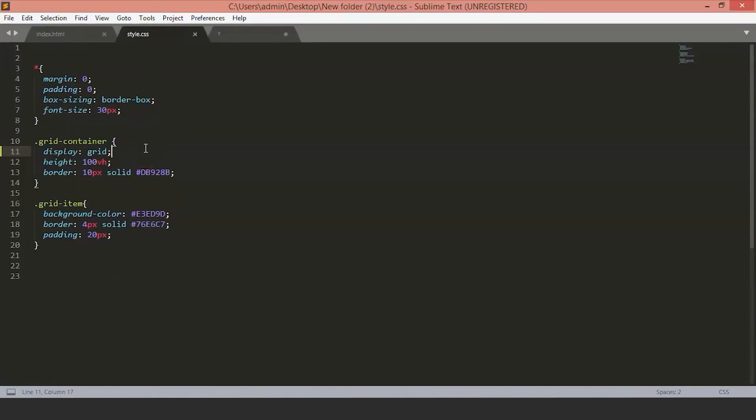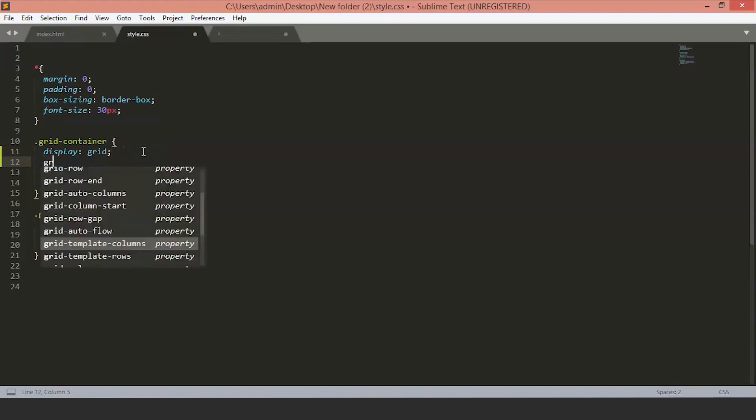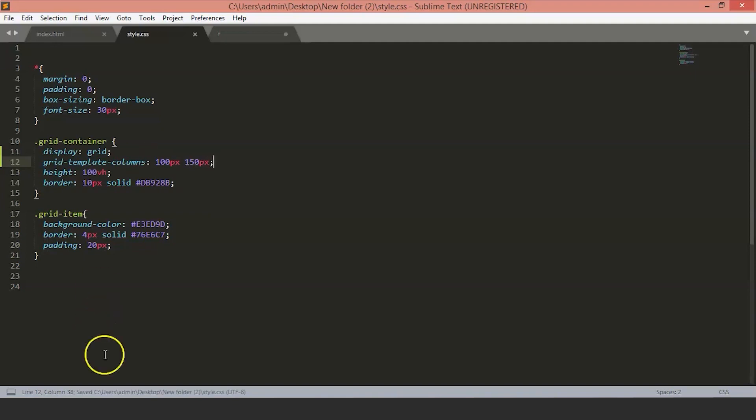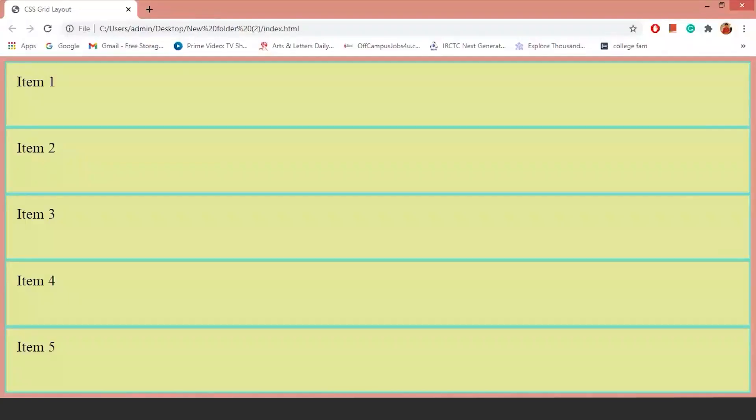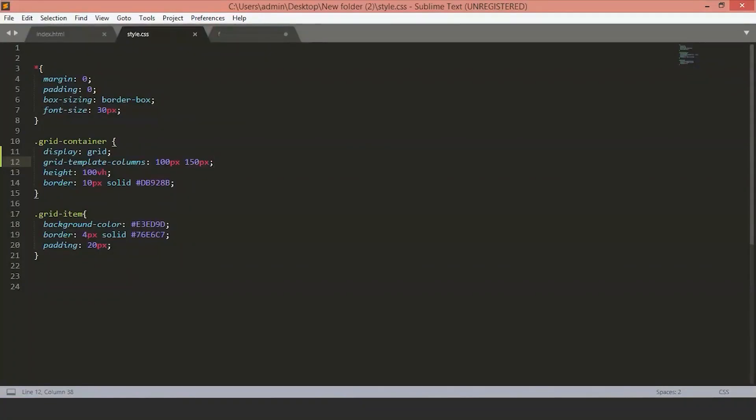To do this, you will use grid-template-columns and set the size of the columns. We'll set the size to 100 pixels and 150 pixels. Now, if you refresh, you have the 100 pixel column on the left and a 150 pixel column on the right. And then the grid creates the next row.